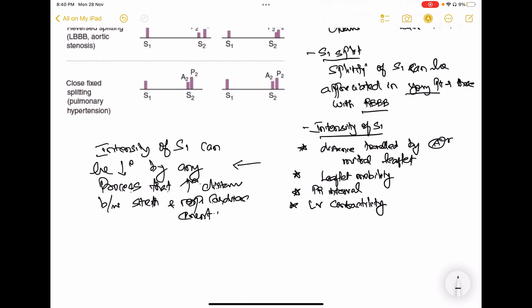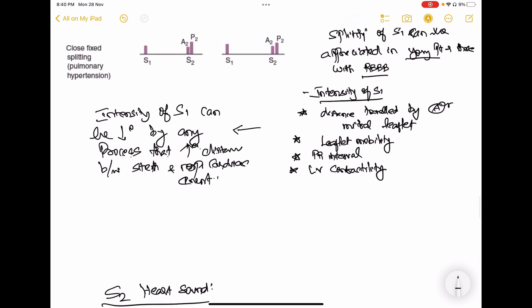Regarding left ventricular contractility: if the left ventricle is contracting very forcefully, the intensity of S1 will increase. But when there is left ventricular contractile dysfunction, as in heart failure, the intensity of S1 decreases. Also, the intensity of S1 can decrease by any process that increases the distance between the stethoscope and the cardiac event — for example, COPD with increased AP diameter, pneumothorax, pericardial effusion, or obesity.